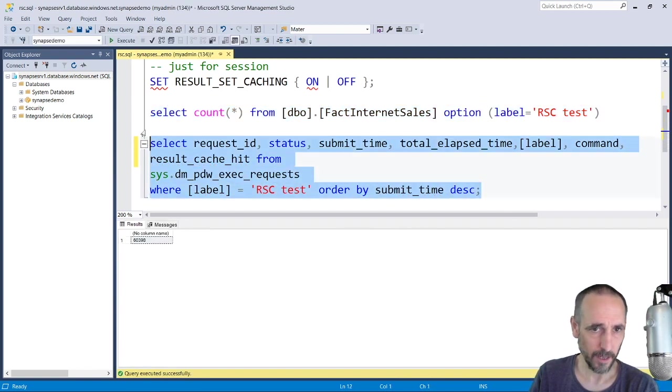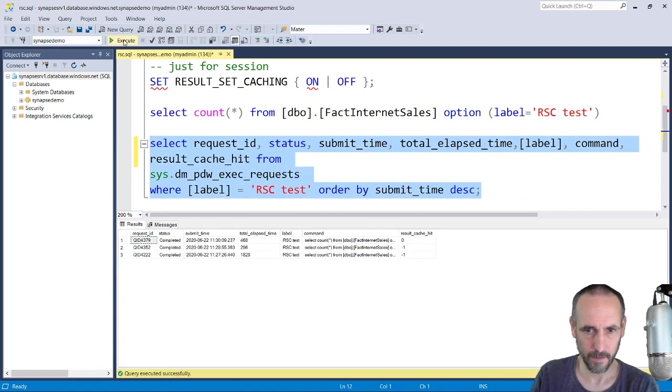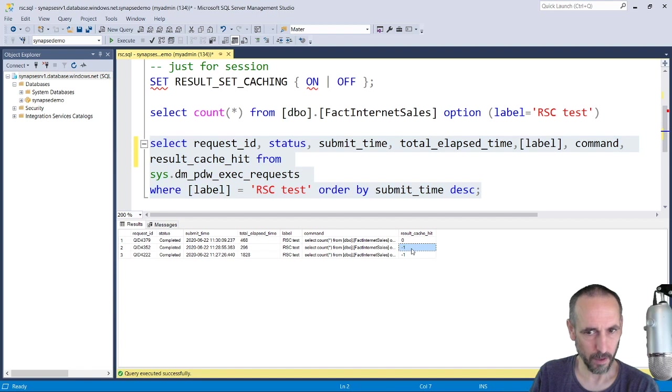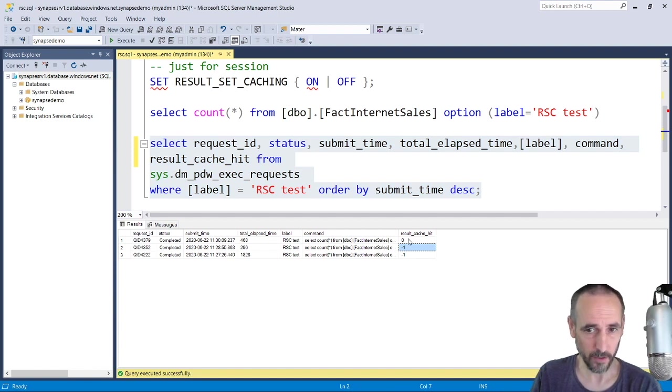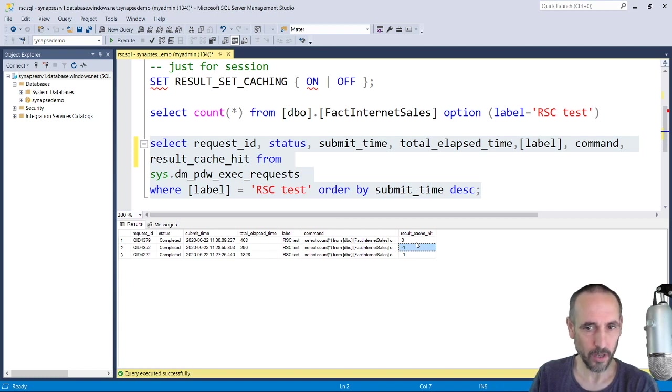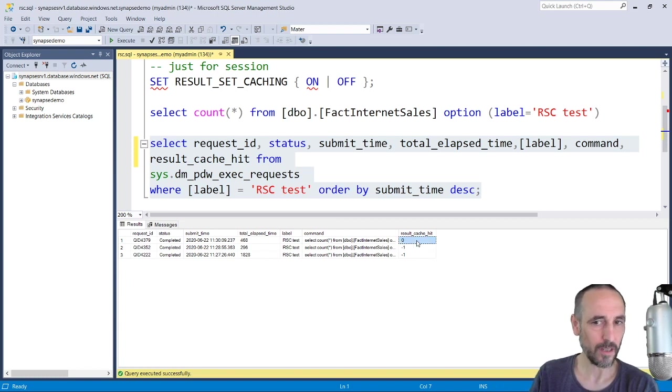So now we see the result set caching changed from minus one to zero. The minus one is telling us that it's not turned on, the zero is telling us that it didn't hit the cache.